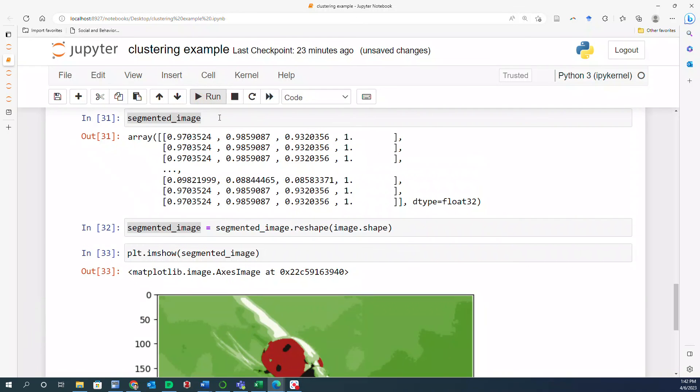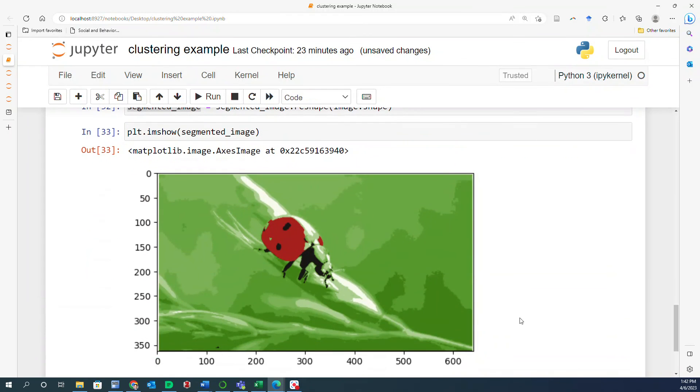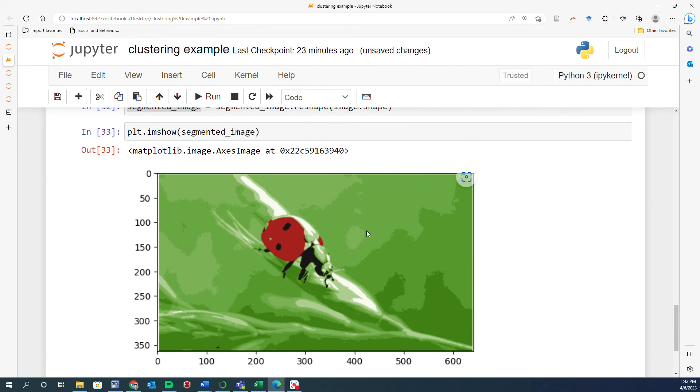So we have one, two, three, maybe four shades of green. And then you have the black and red separated from the others.